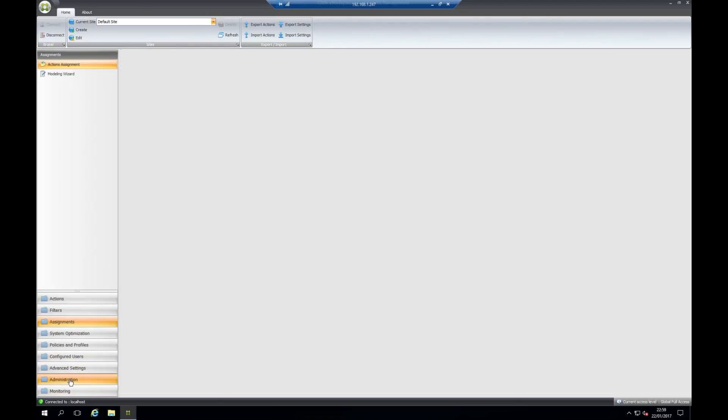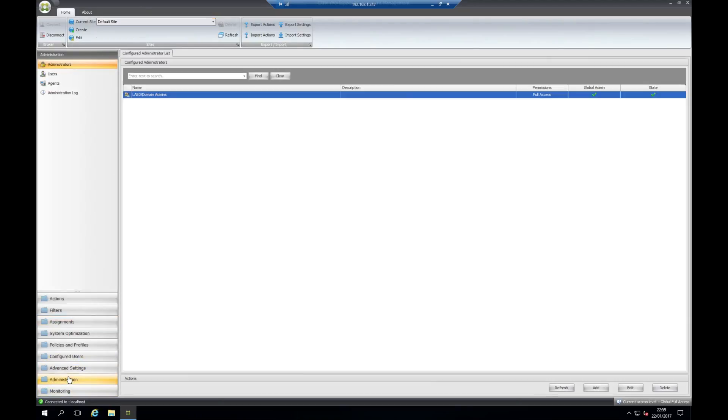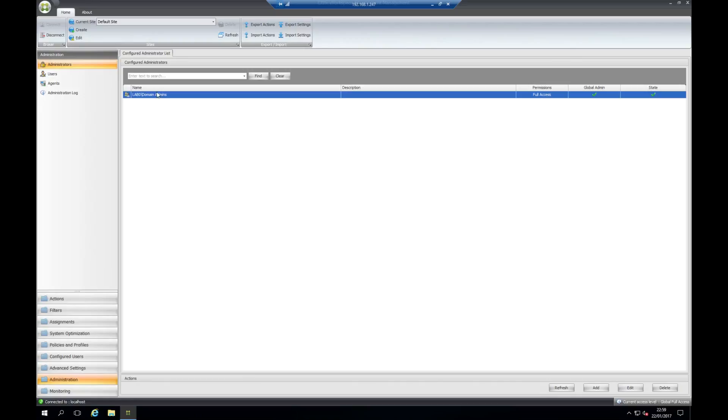You have the option to add domain users and give other users more granular access to the system. We can assign domain admins who obviously have full access. You can reduce this down and also give help desk users reduced permissions to this console if you wish.